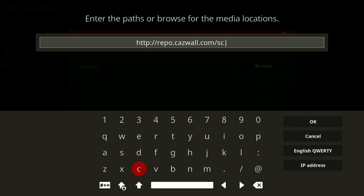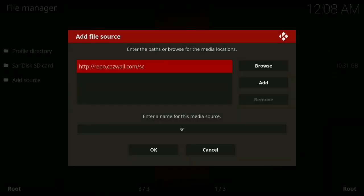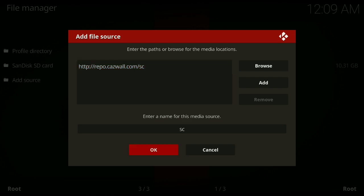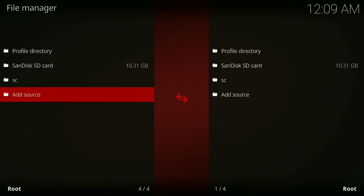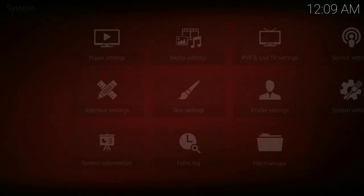Once you have this typed, press OK. Do you see where it says 'Enter a name for this media source'? Just press OK. Then you press back, press back again.